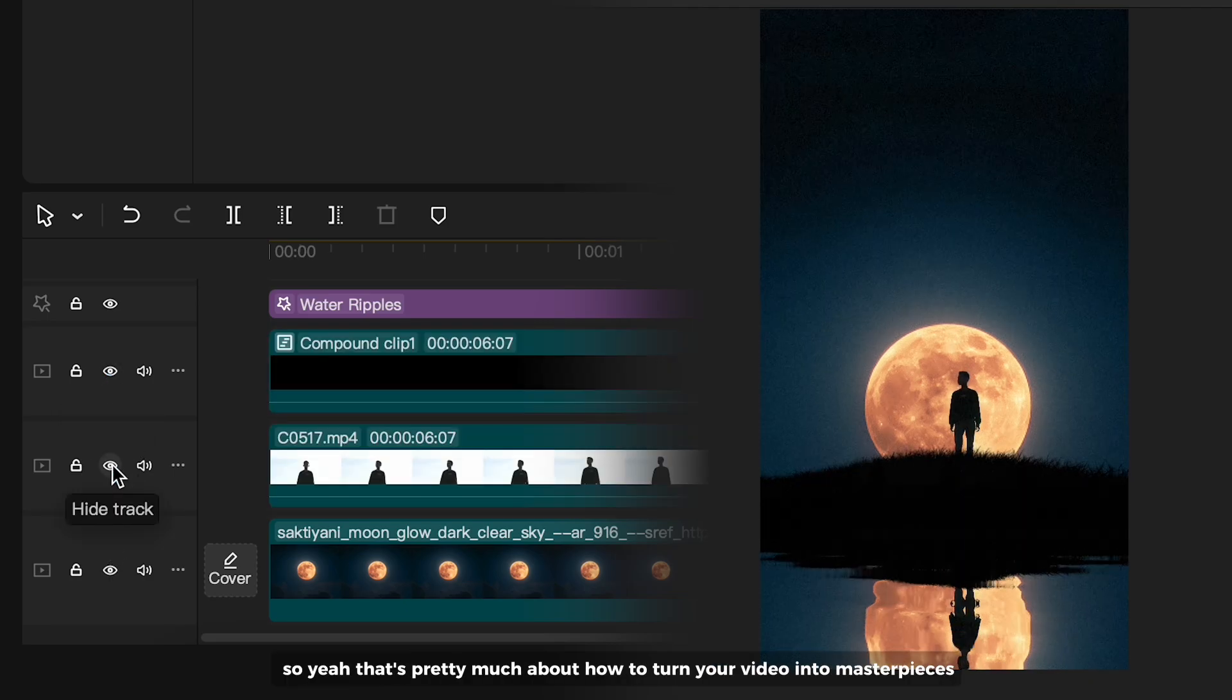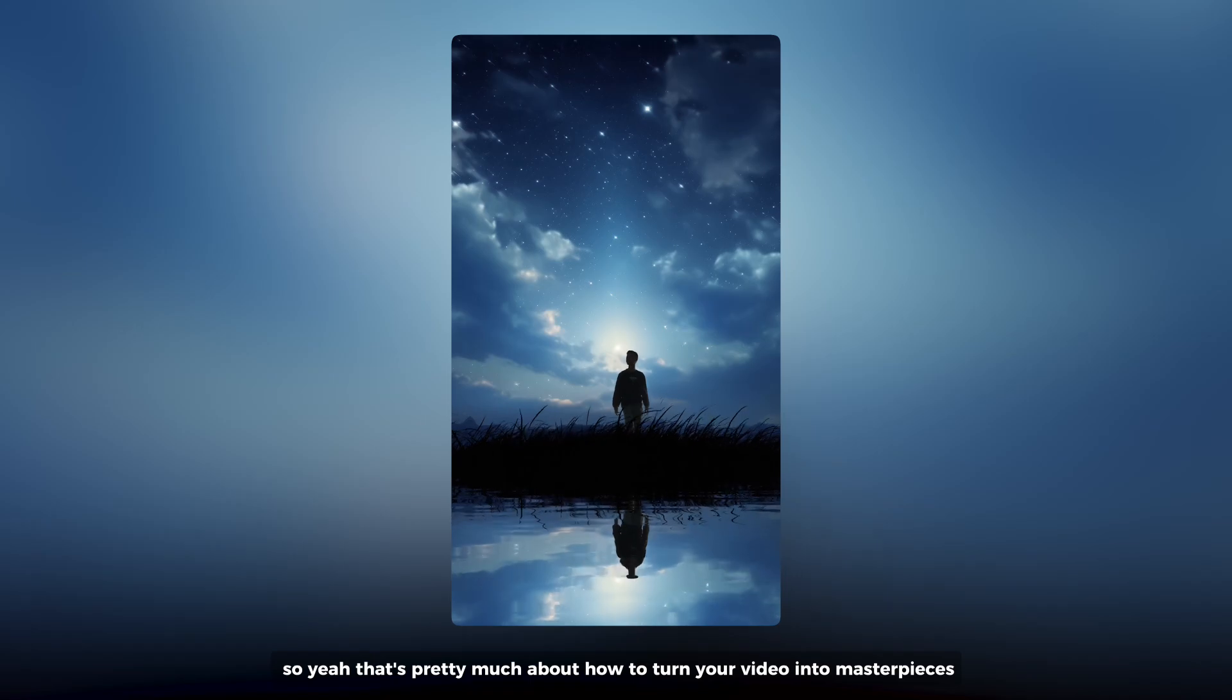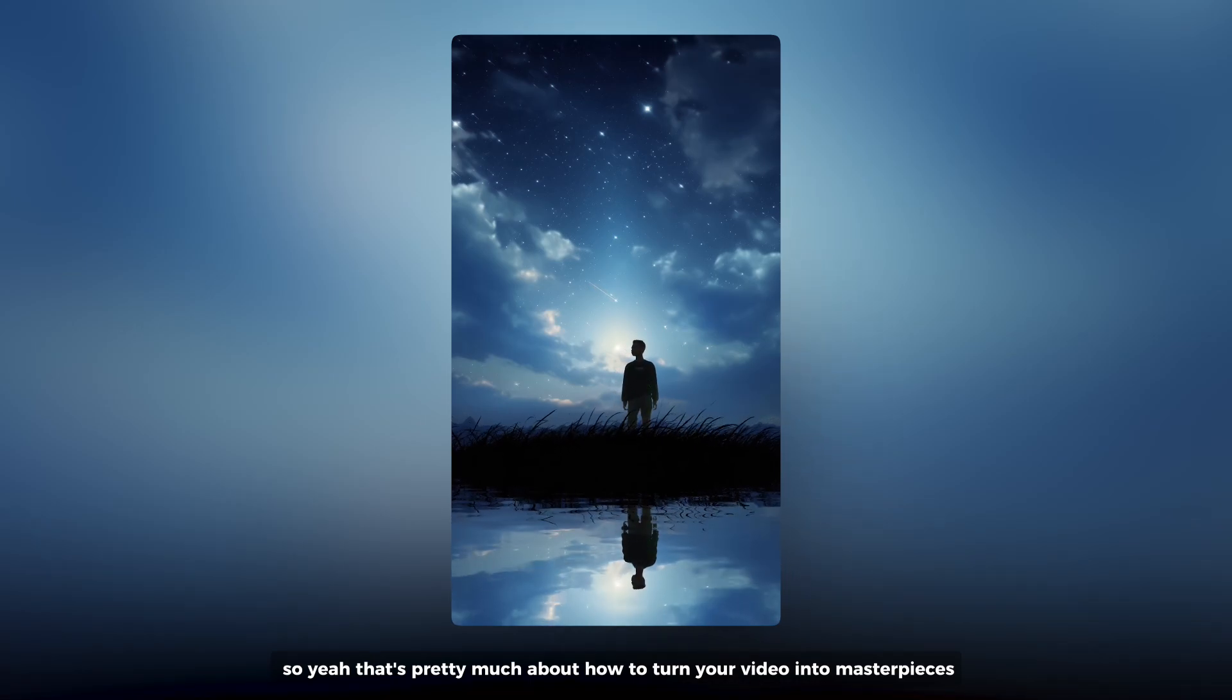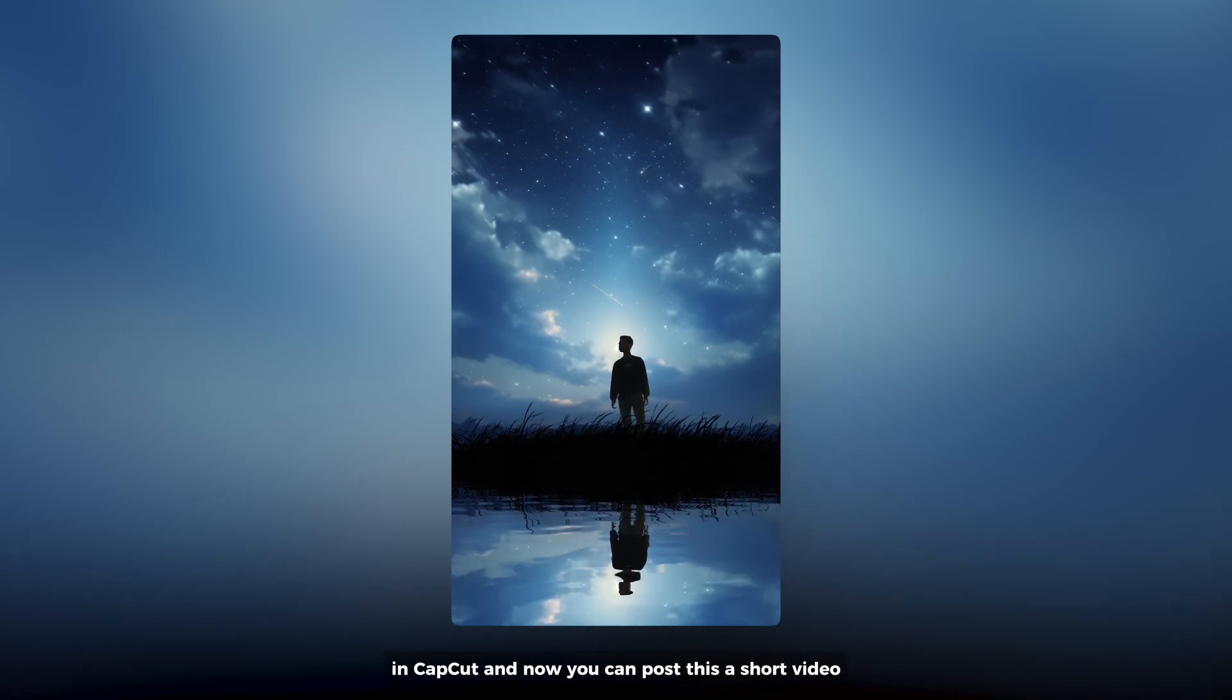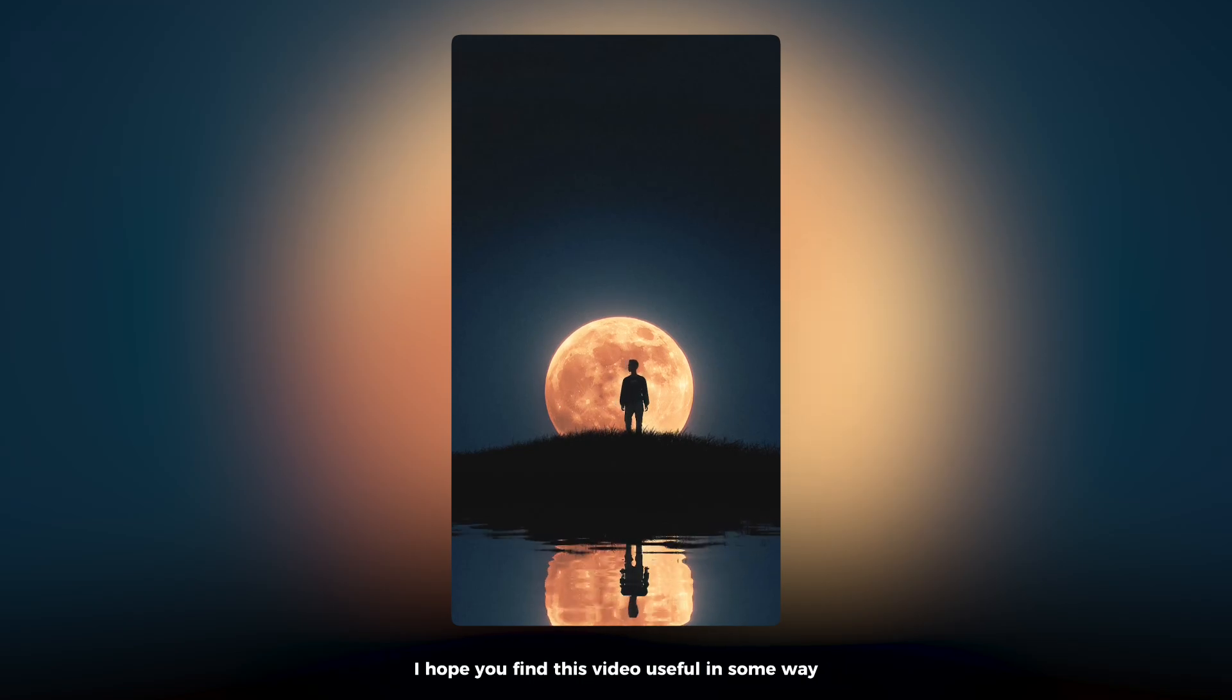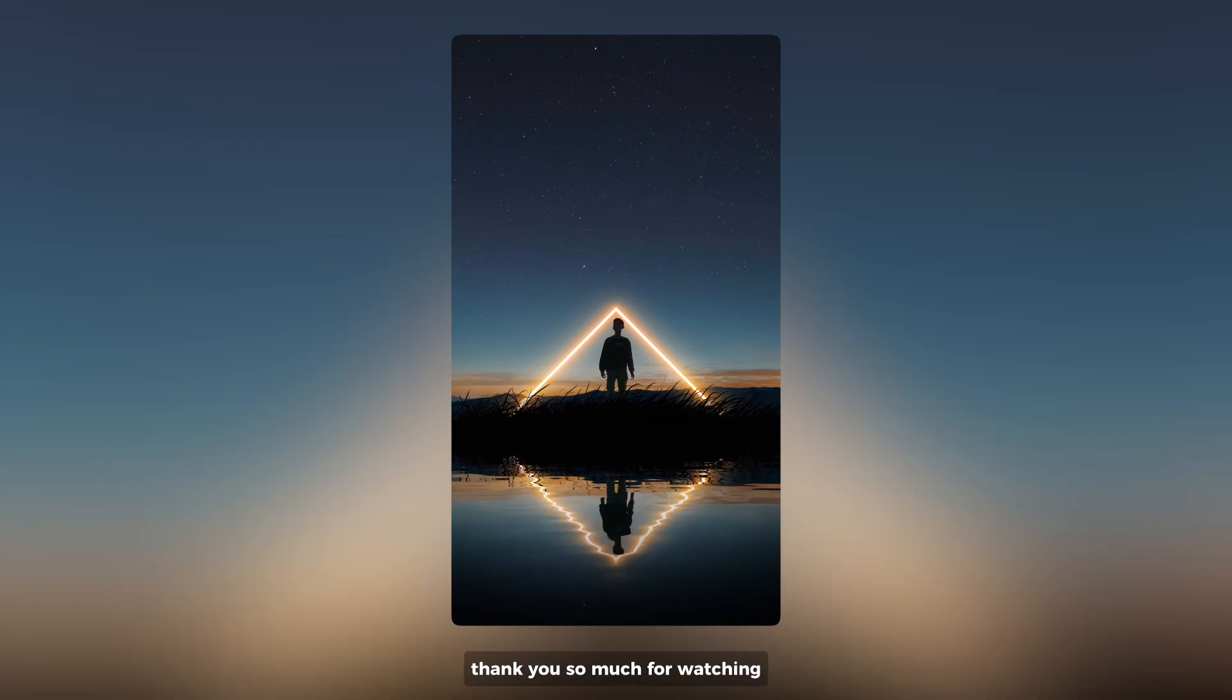So yeah, that's pretty much about how to turn your video into masterpieces in CapCut. And now you can post this a short video. I hope you find this video useful in some way. Thank you so much for watching, we will see you in the next video.